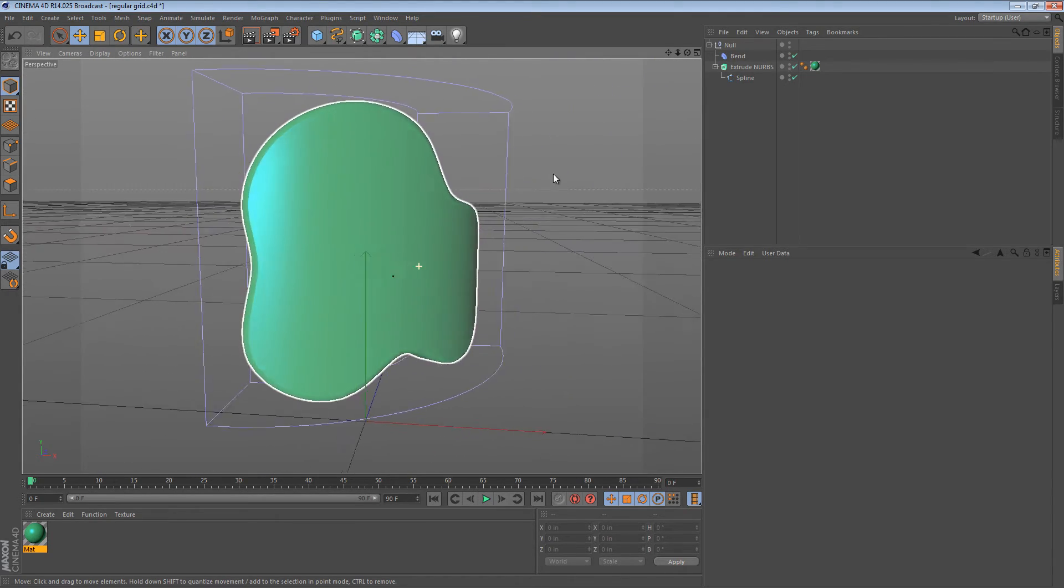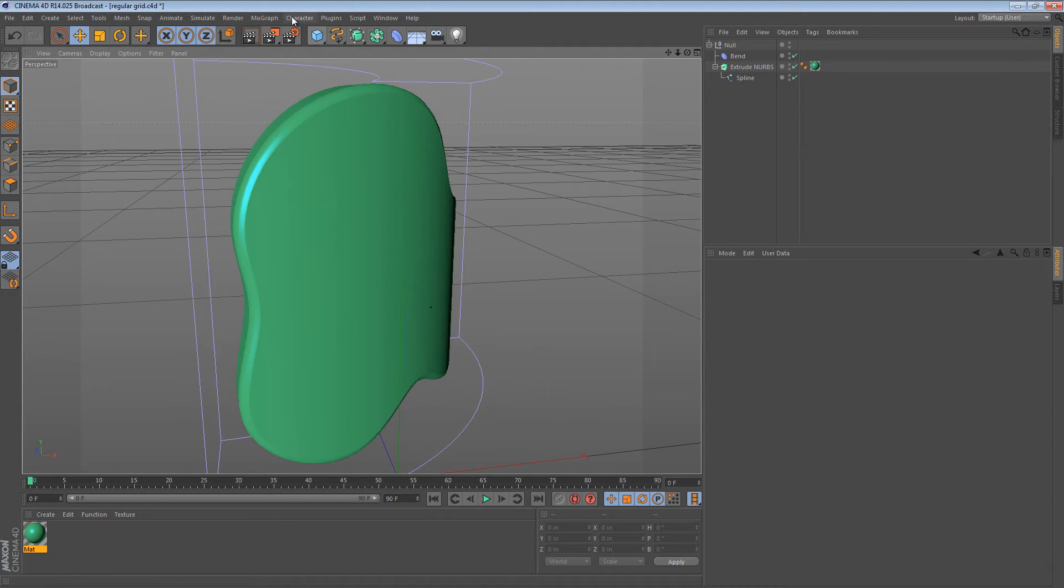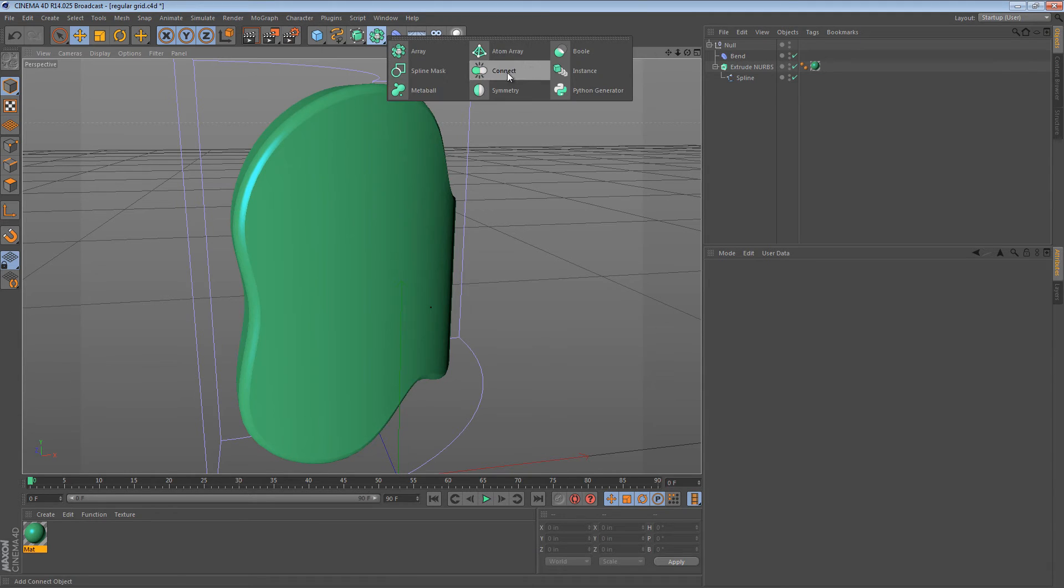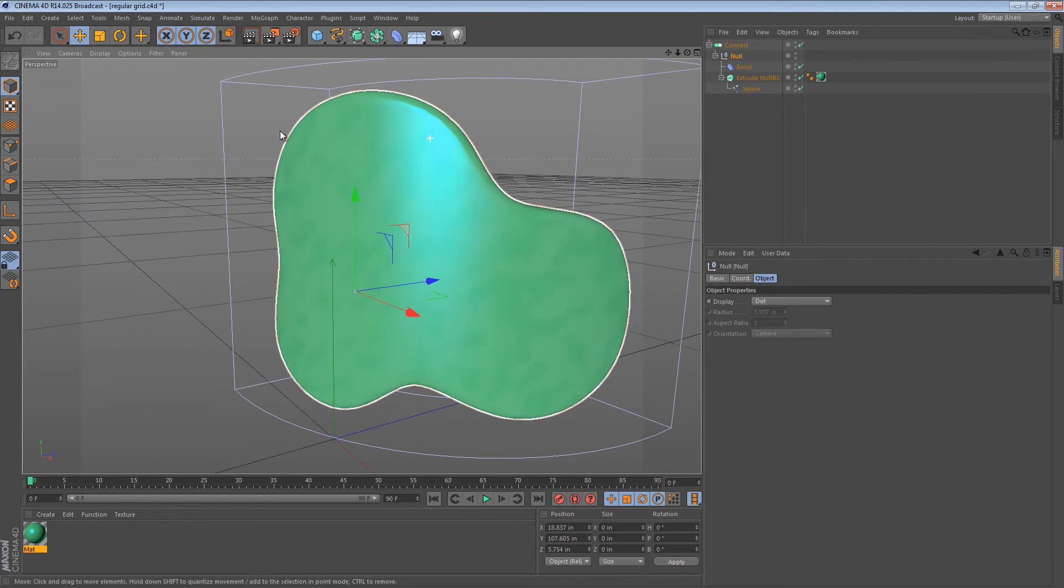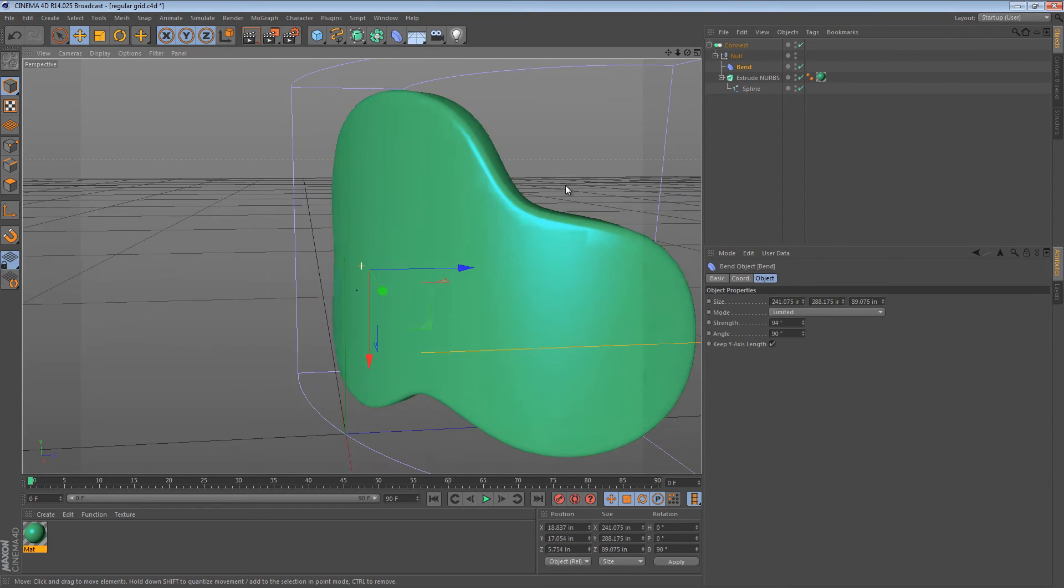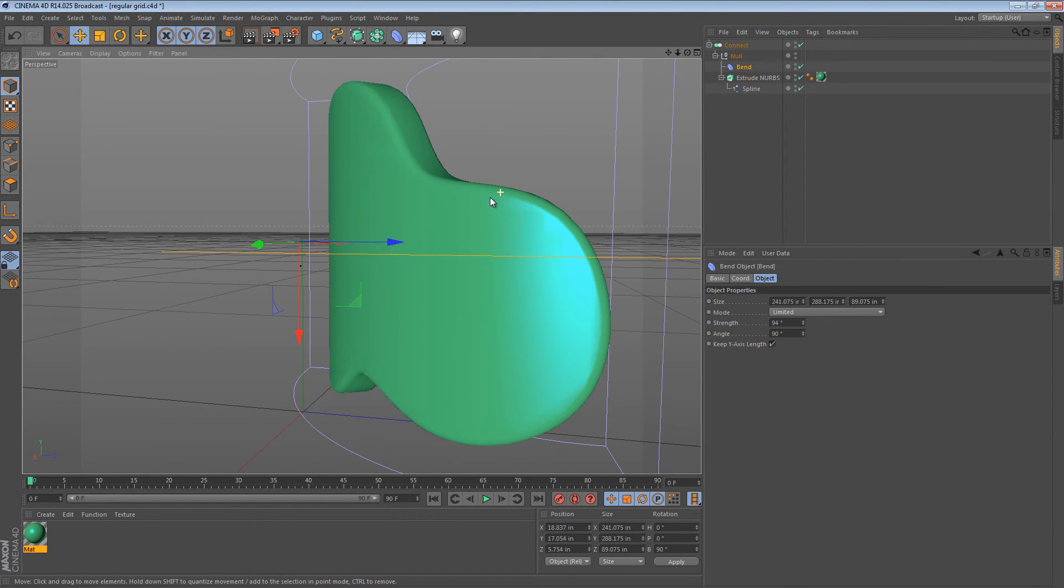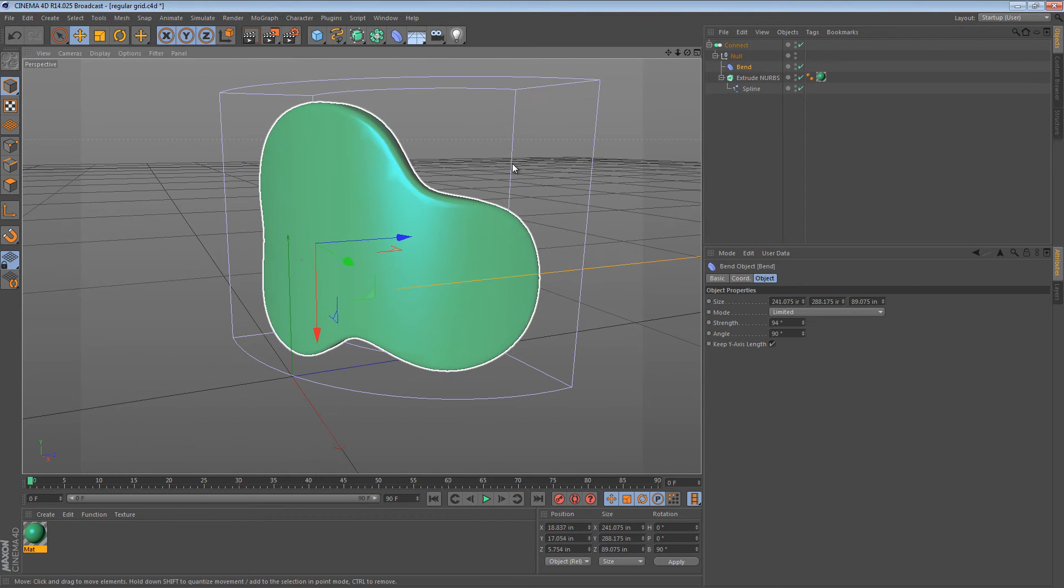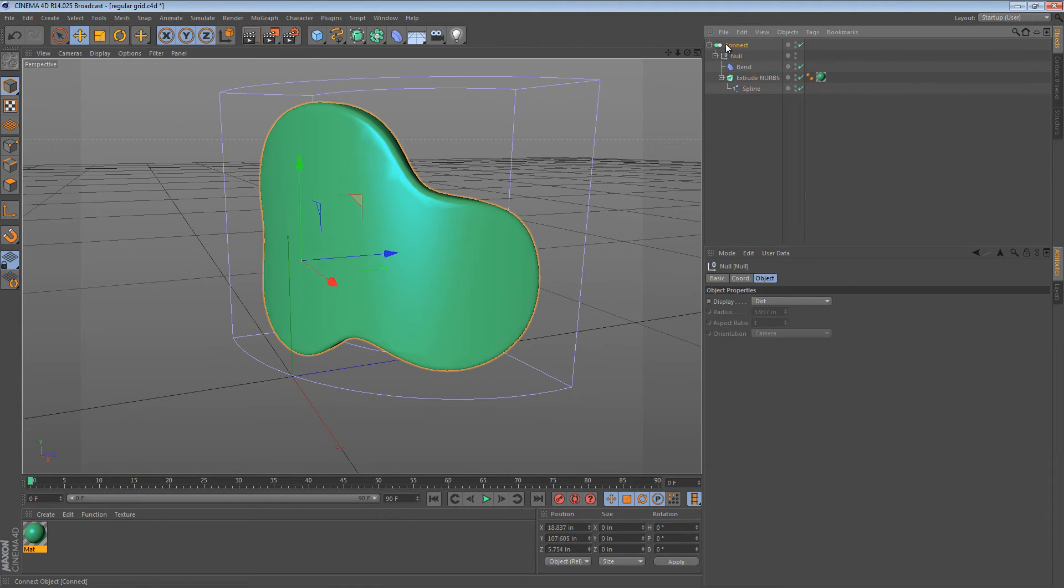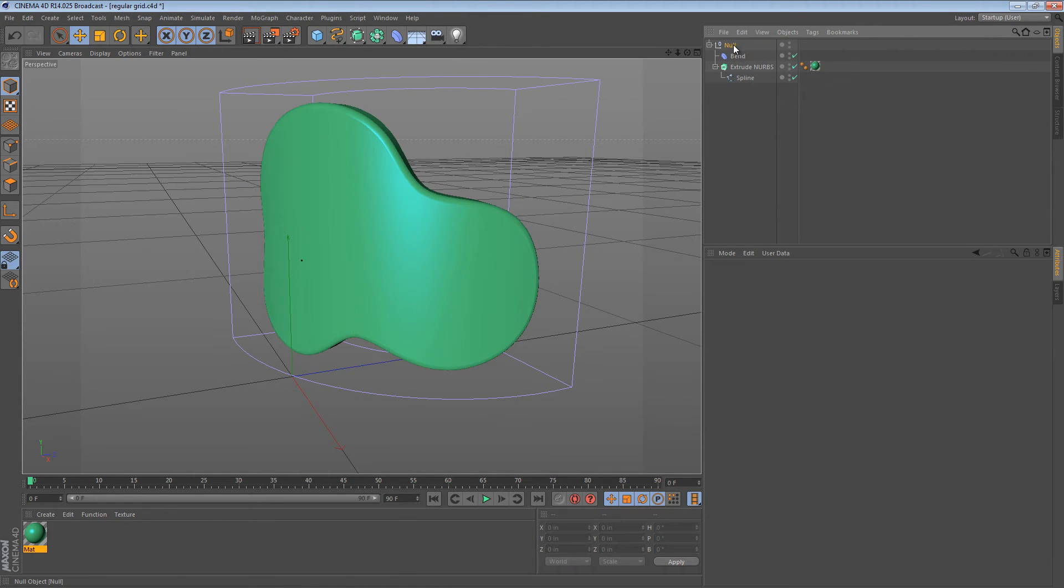Now this tip goes really well with last time's tip of the connect object. So if we were to add a connect object to the mix, we see that we can actually combine both of those for a pretty good effect. You still get a little bit of artifacts around the edges, but that's to be expected. You can always increase your subdivision and put more segments in the grid if that's an issue for you.